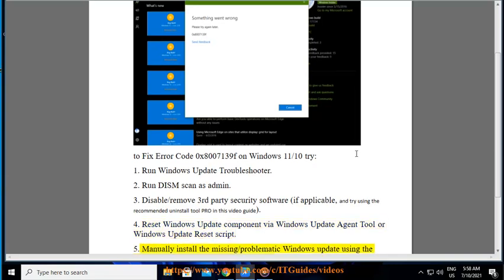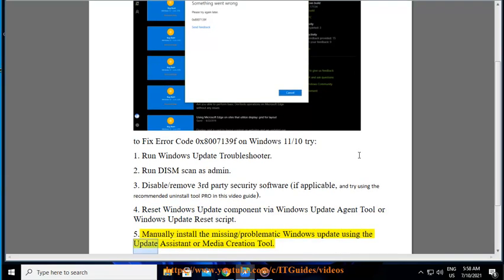Step 5: Manually install the missing or problematic Windows Update using the Update Assistant or Media Creation Tool.